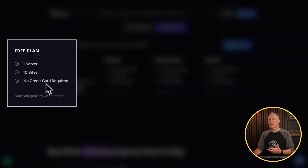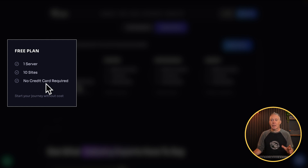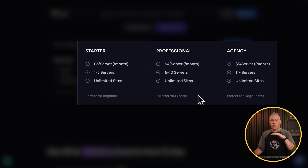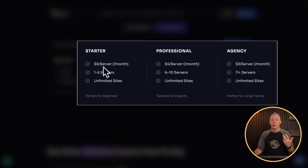You can try this out for absolutely zero cost with one server set through xCloud, and you can run ten sites on that server. There's no credit card required, so if you're interested I'd recommend you check out the free plan — no obligation, you can test it and try it. Then based on what you want, whether it's starter, professional, or agency, the price per server goes down based on the number of servers you purchase. One to five servers will cost you $5 per month per server, down to $3 per server if you have eleven or more.